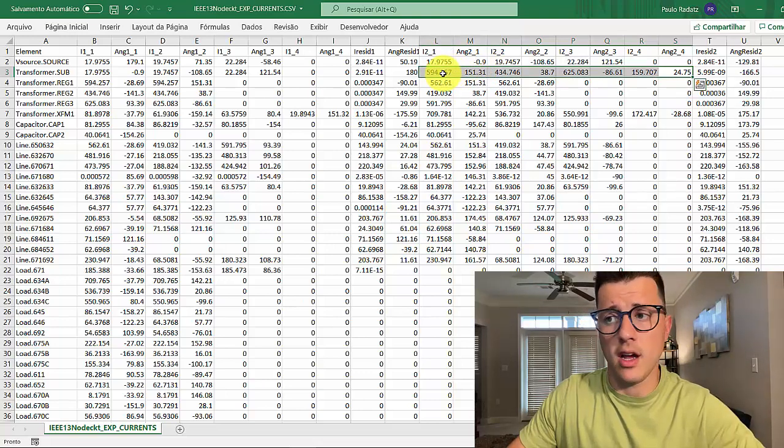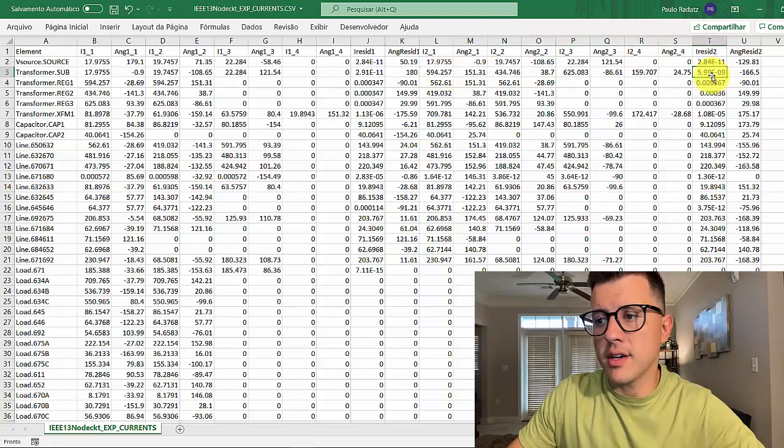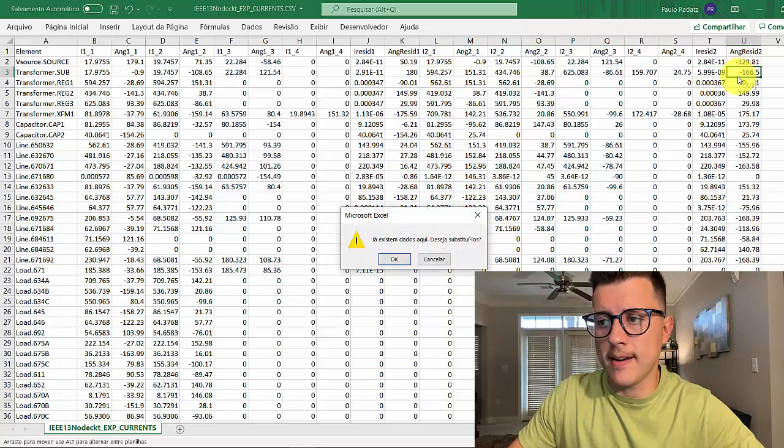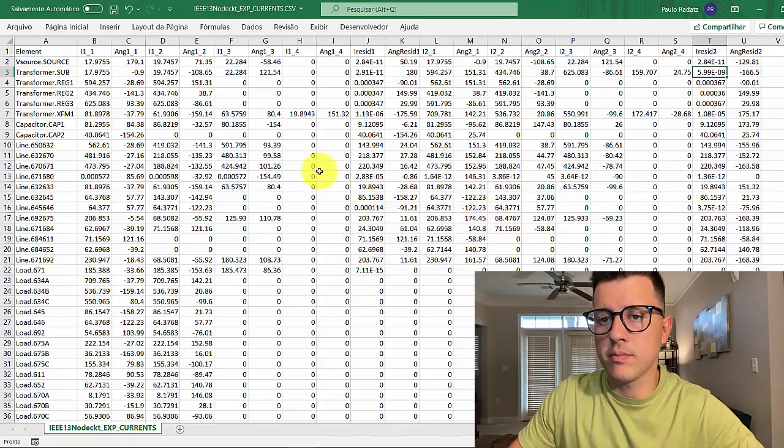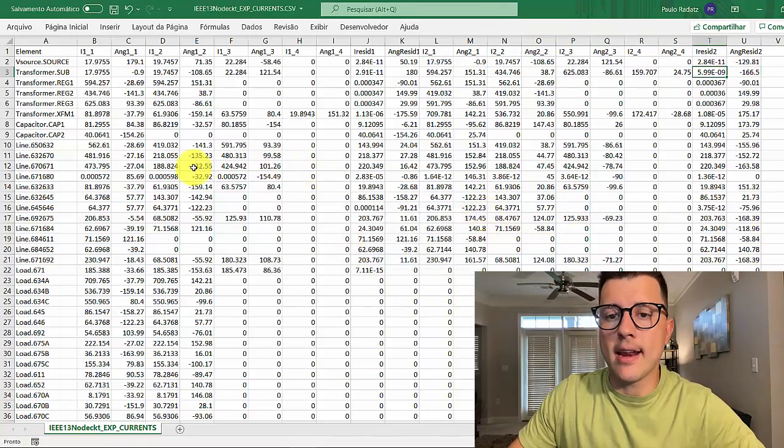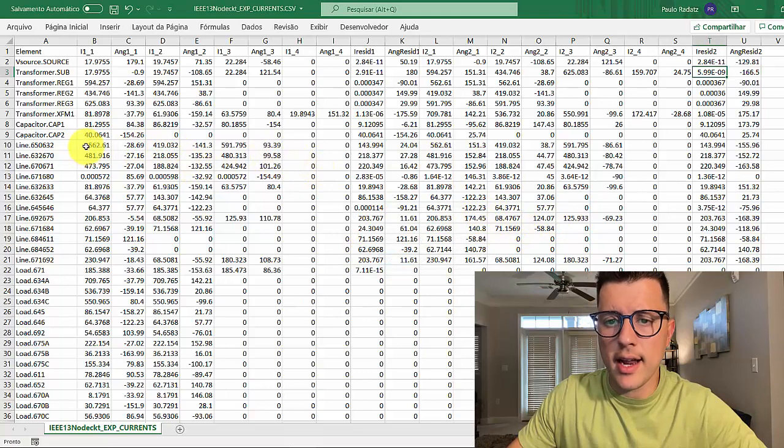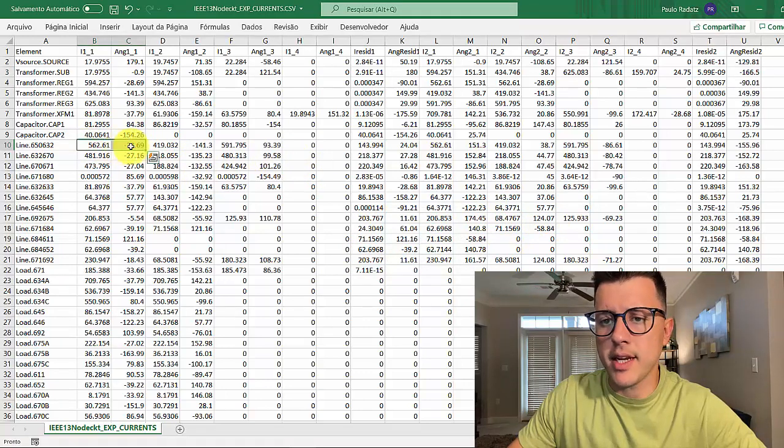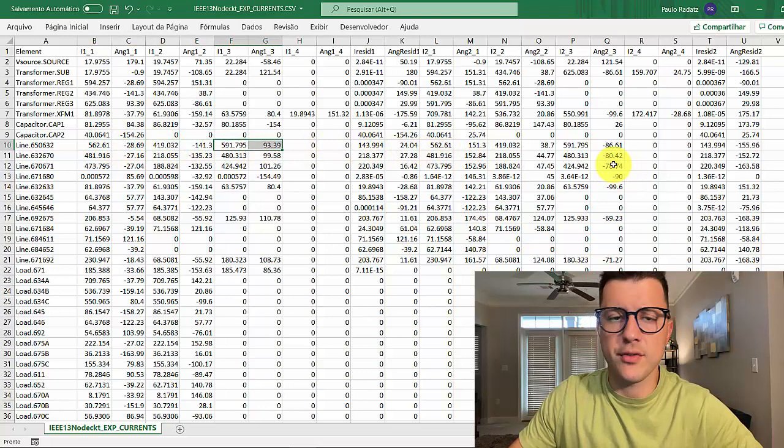Then we have the residual current phasor for that terminal. If you see the line, the same thing: phasor, phasor, phasor for the first terminal and the second terminal.